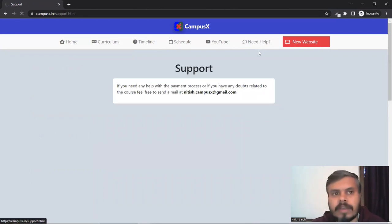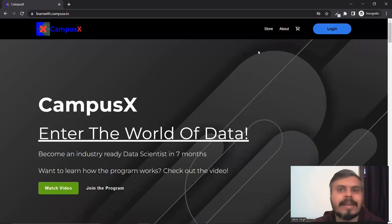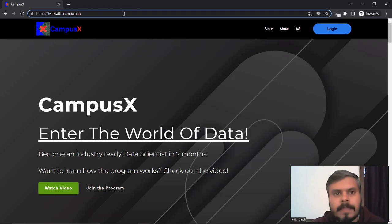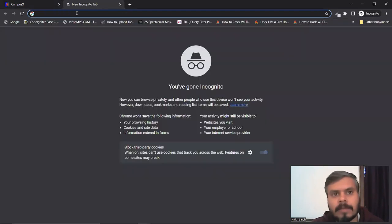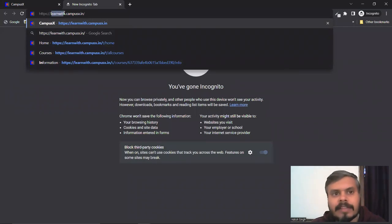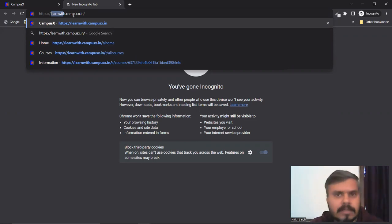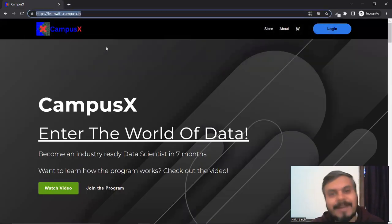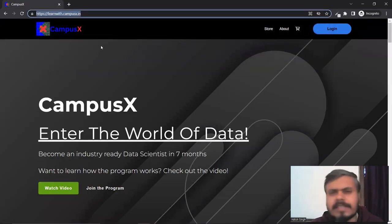This is our new website. The other way is that you can copy and paste the URL in your browser. The URL is learnwith.campusx.in. These are the two URLs - I will put them in the description of this video. Now I will give you a walkthrough of our new website. It is a simple website.